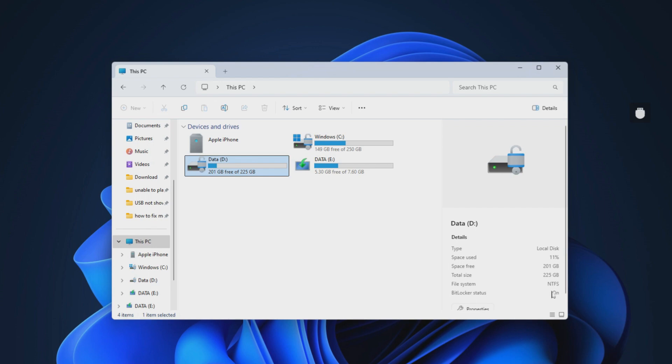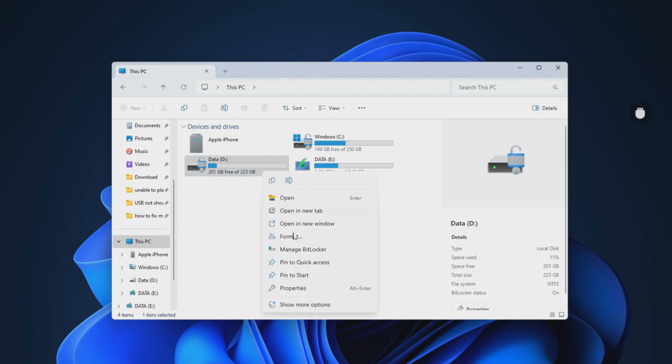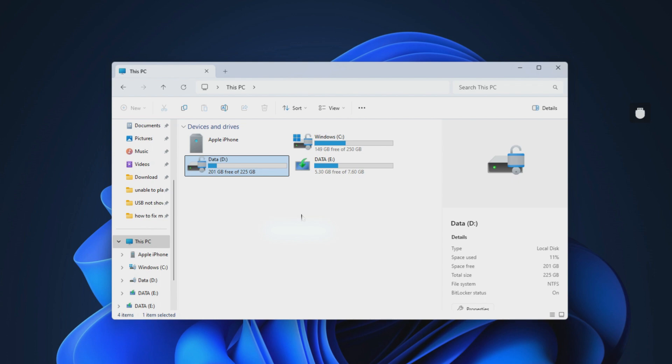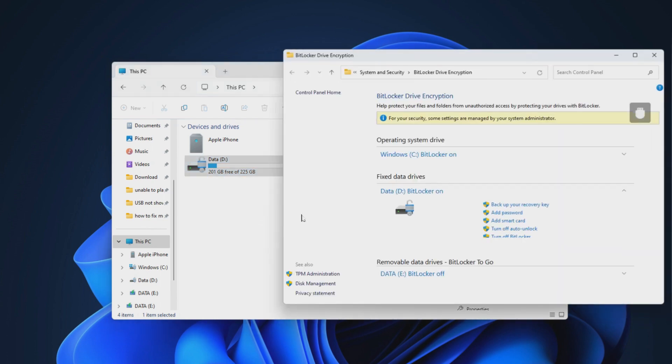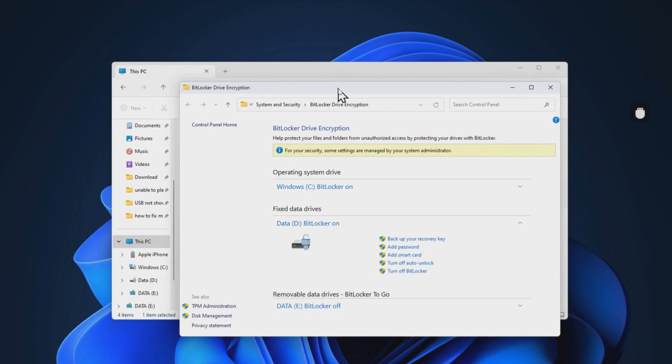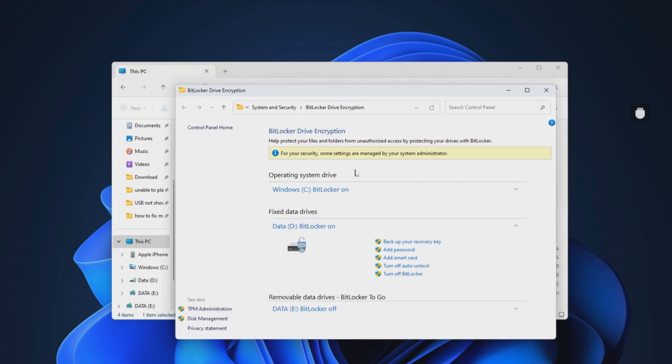Open File Explorer and you can see the BitLocker status of each volume in the details section. Here, you can see the D-Drive's BitLocker encryption status is on. Right-click on the encrypted drive and choose the Manage BitLocker option. Then, choose the Turn Off BitLocker option to disable the encryption.